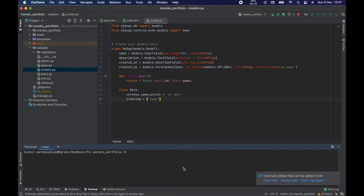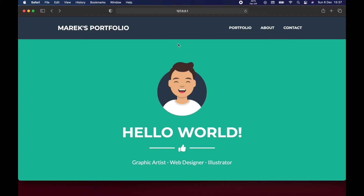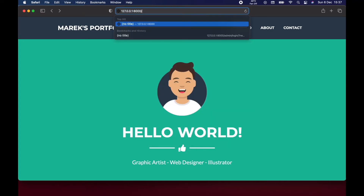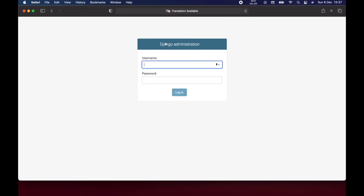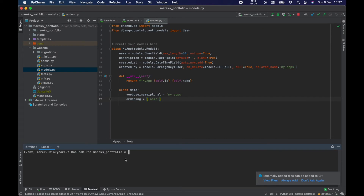I think it's a good moment to create a superuser, which is like an admin for our page. We can access the admin module that comes free with Django. The fact that we did the migration already is important — if we hadn't, we wouldn't be able to create a superuser. So now we can type python manage.py createsuperuser.